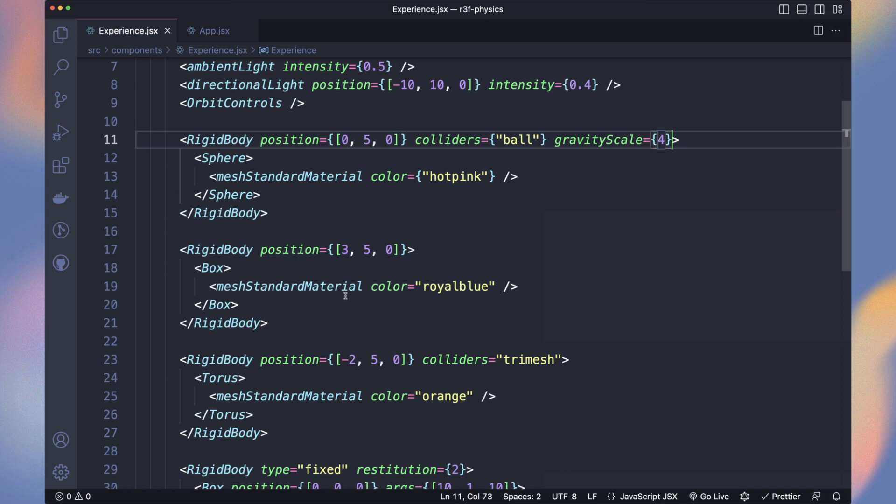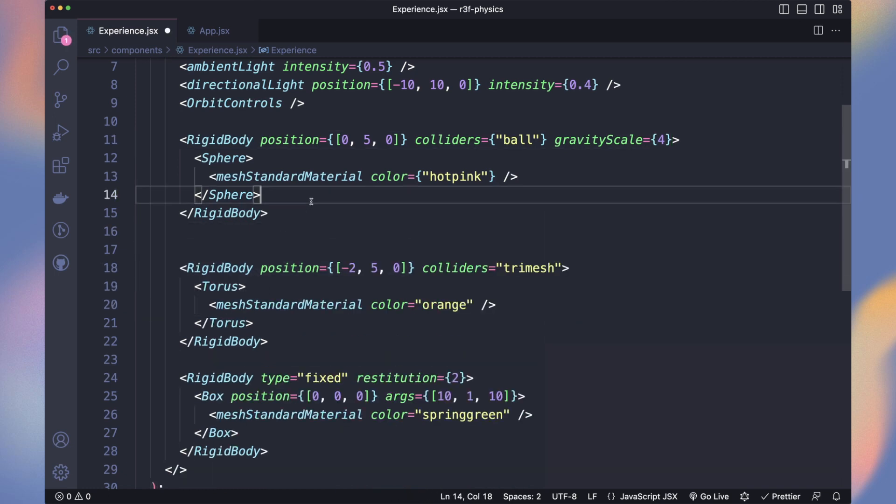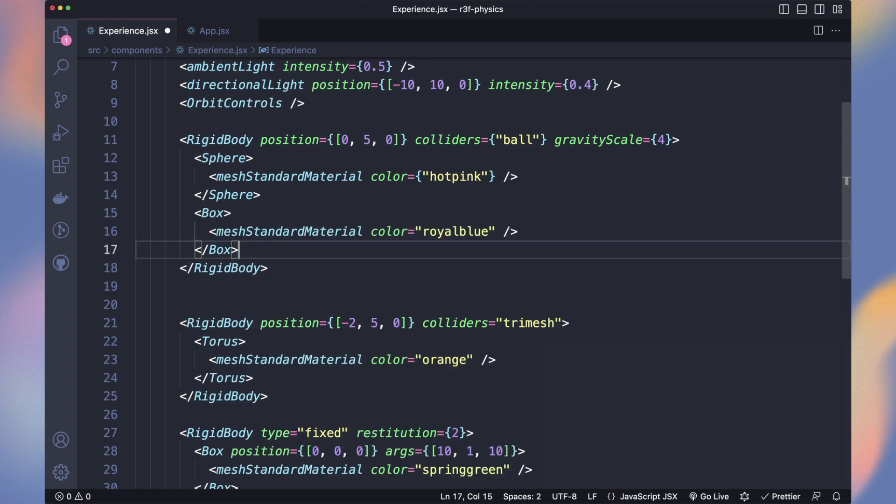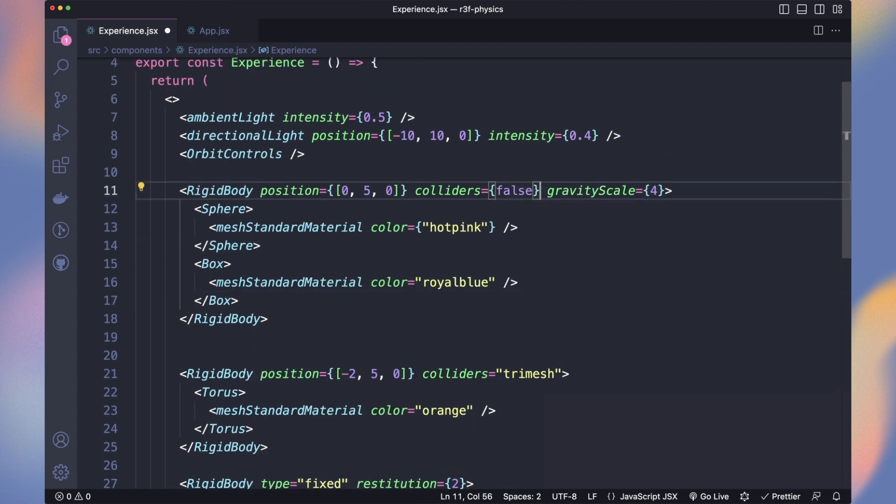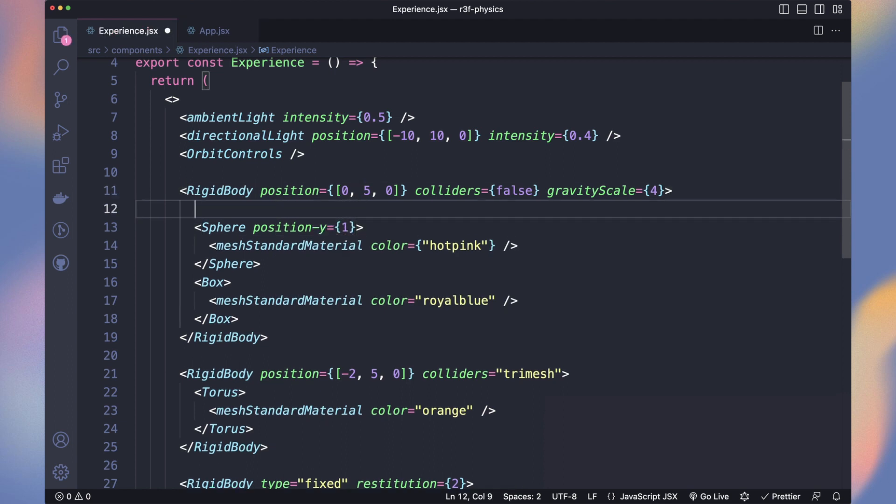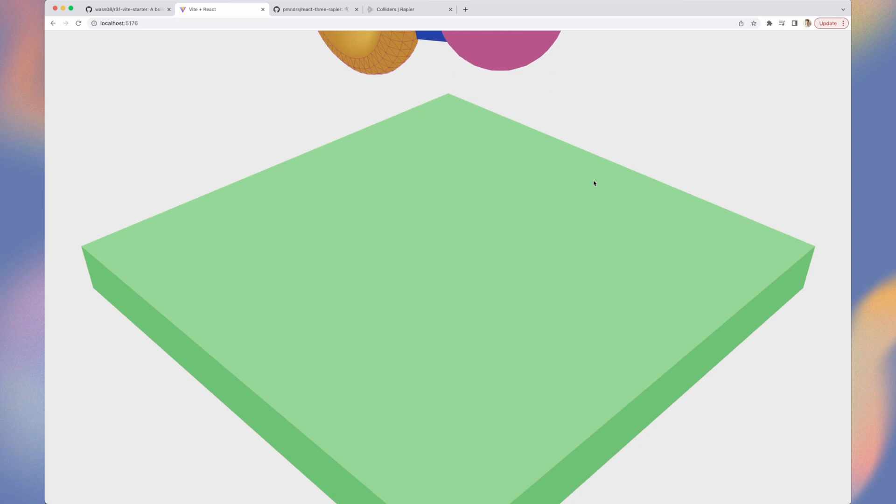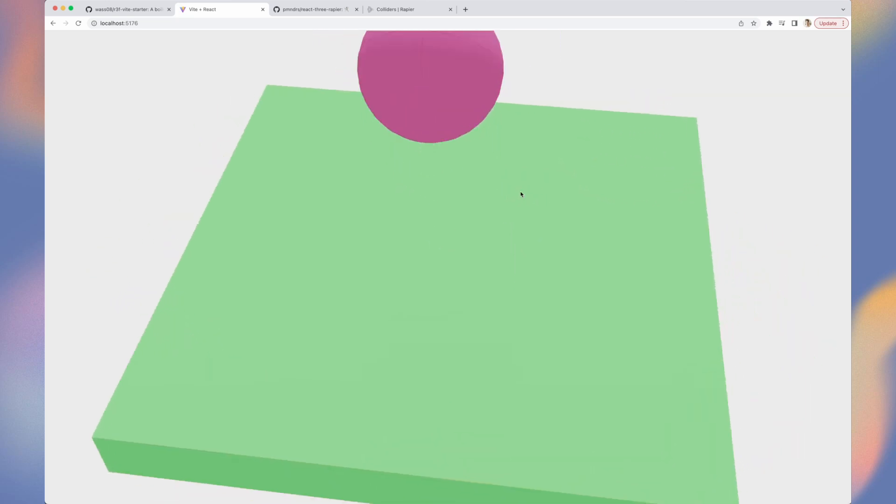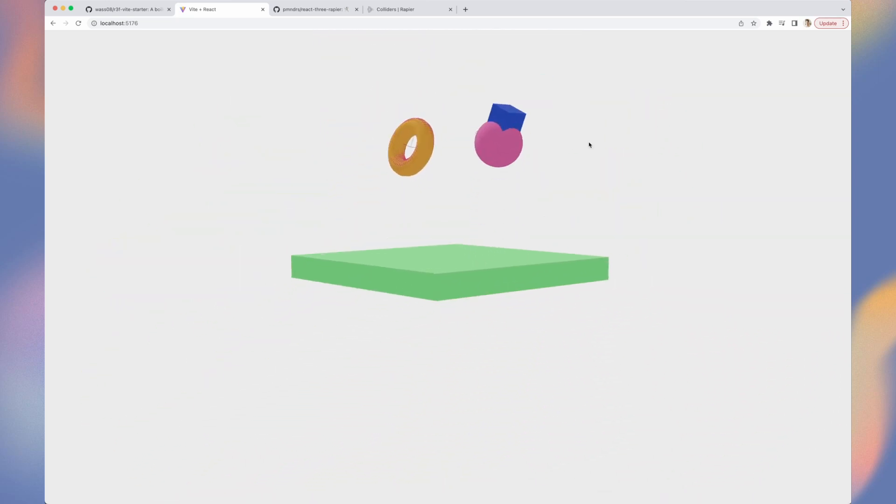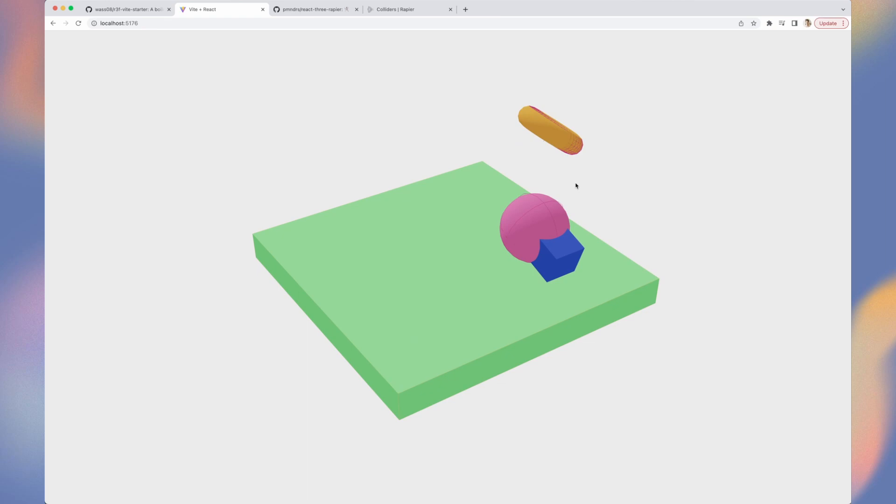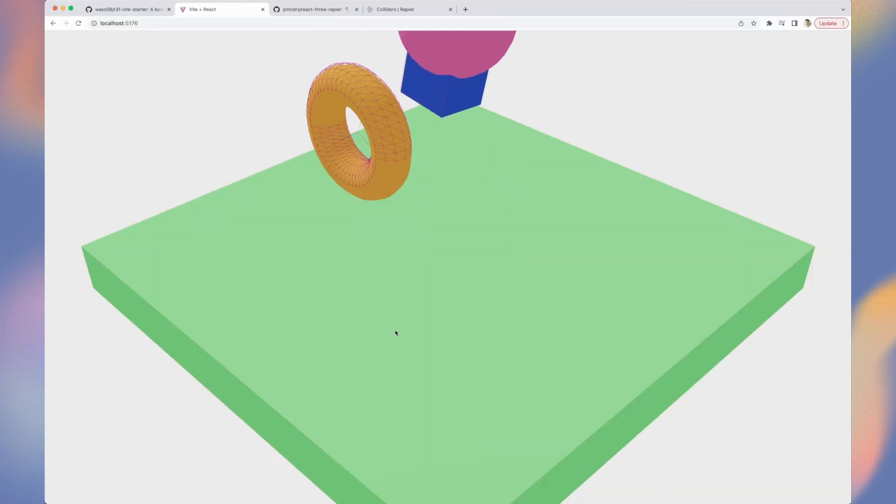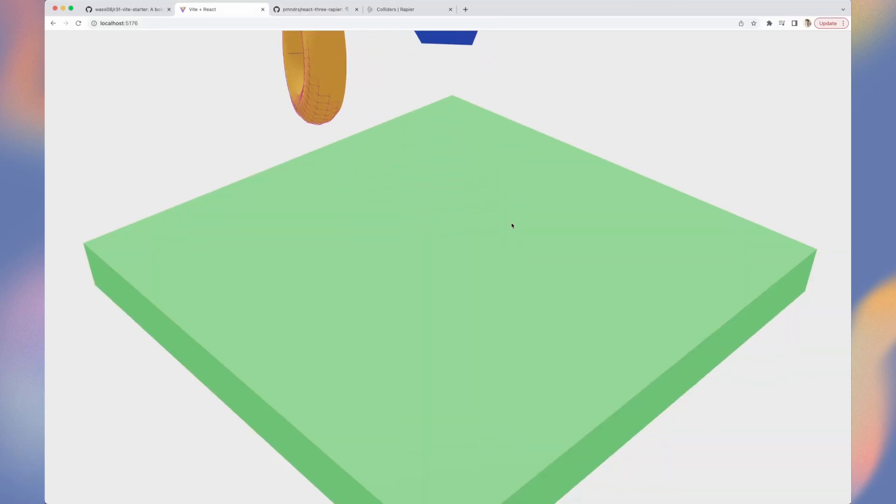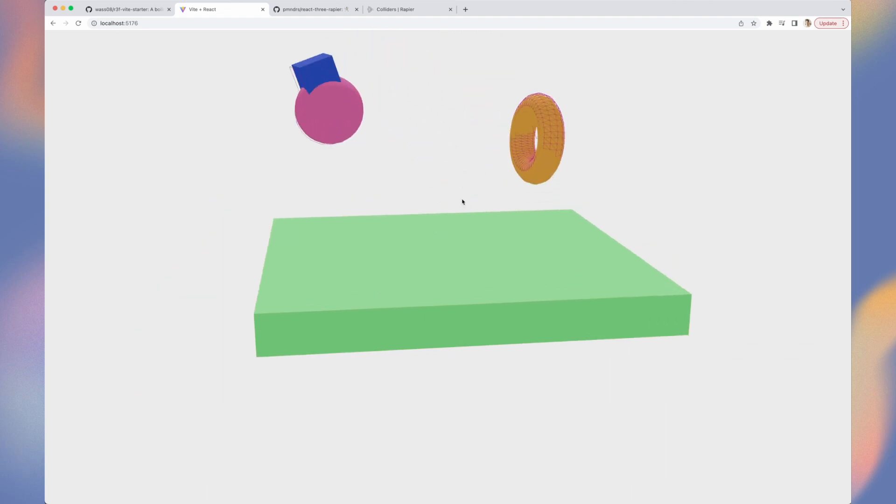You can also combine colliders into one rigid body. Let's add our cube and sphere together. Set the colliders to false because we want to manually create them. We set the sphere y-position to 1 and add a ball collider. So far, our two objects are grouped into the rigid body and move together but the physics apply only to the ball collider. We can add a cuboid collider and now the colliders represent correctly our object shape.